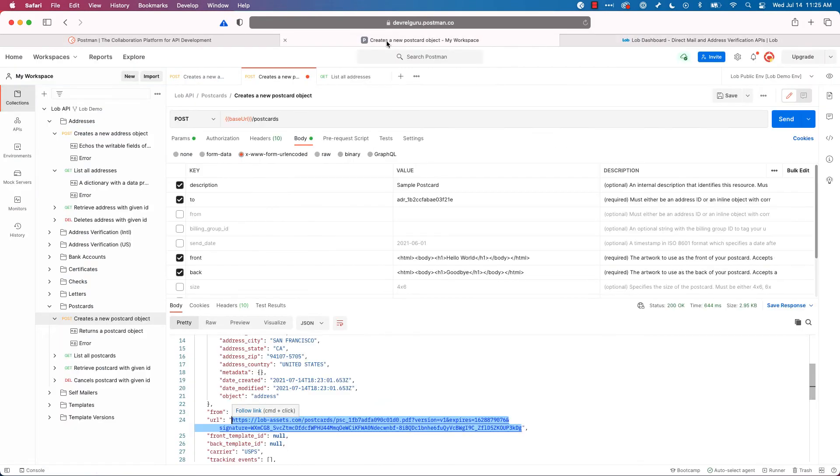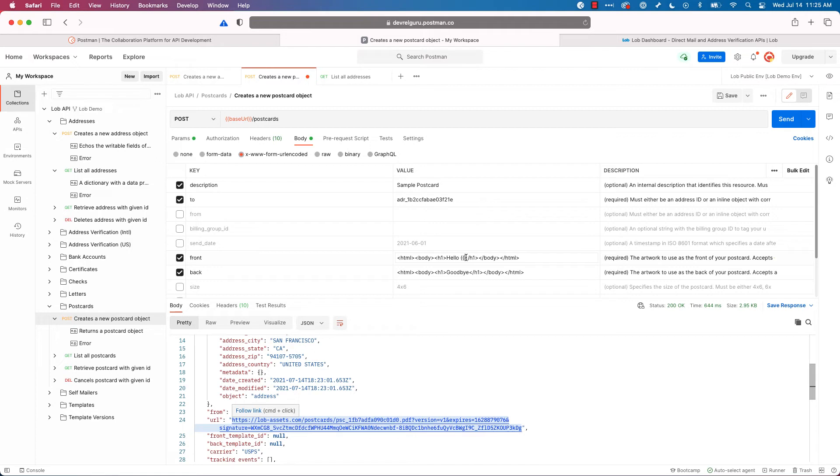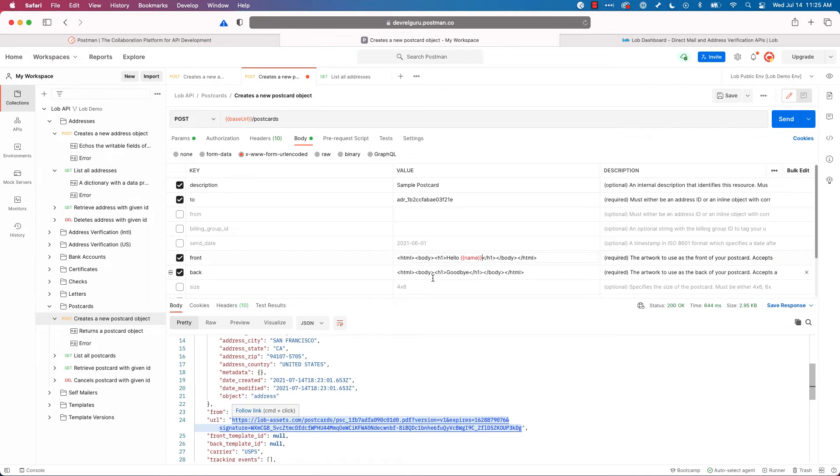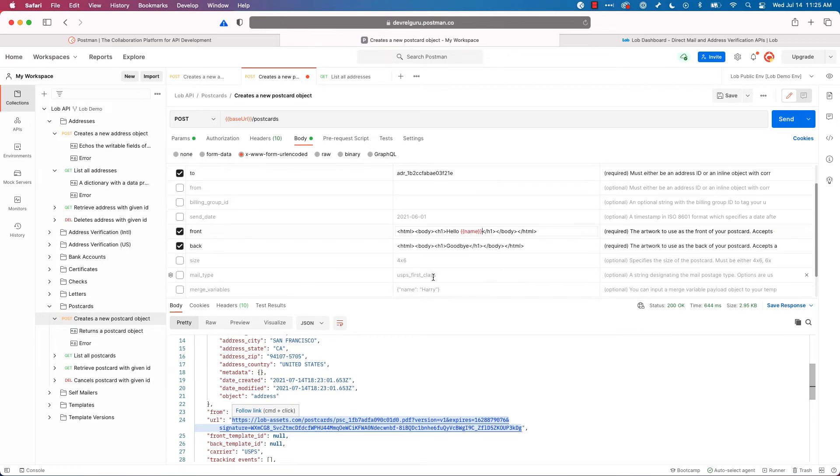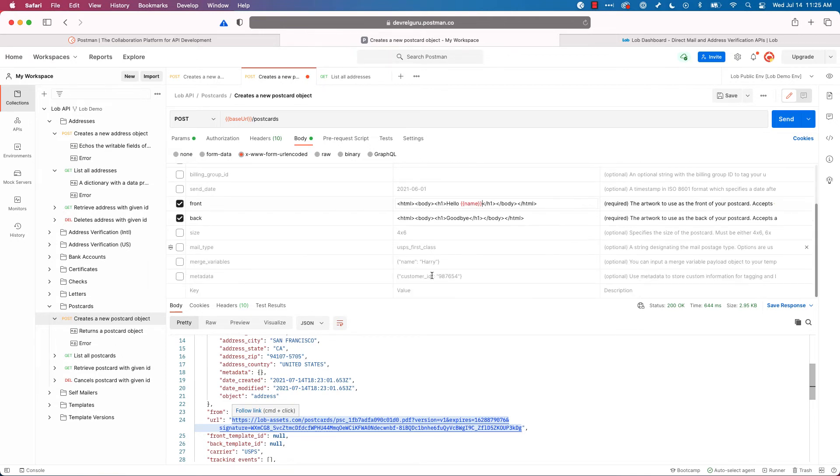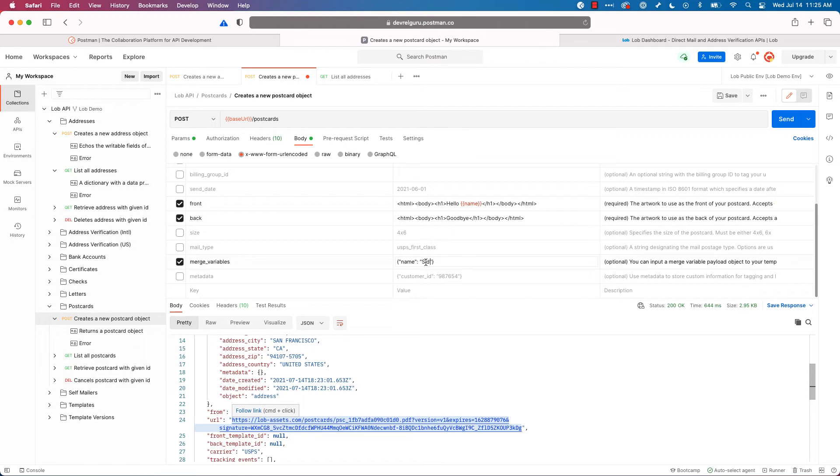I really want to dynamically insert my name. I want to say hello Sid. So what you can do is you can actually define variables using two curly braces, the name of the variable, and two more curly braces. Now, we need to actually pass in those variables using an additional field called merge variables with the name. And I'll change that to Sid. And I'm going to go hit save. And let's try sending that API request again.